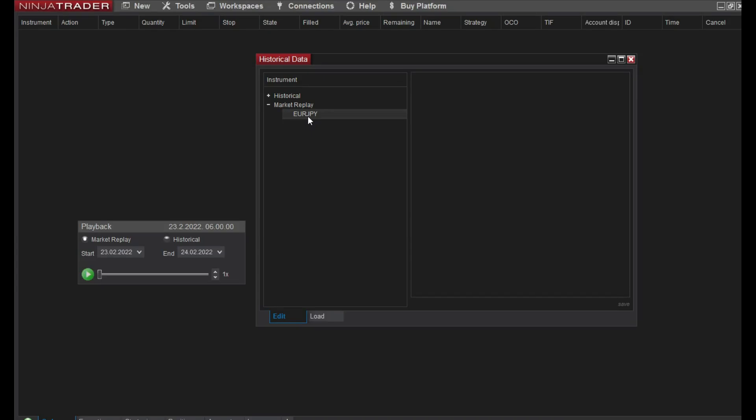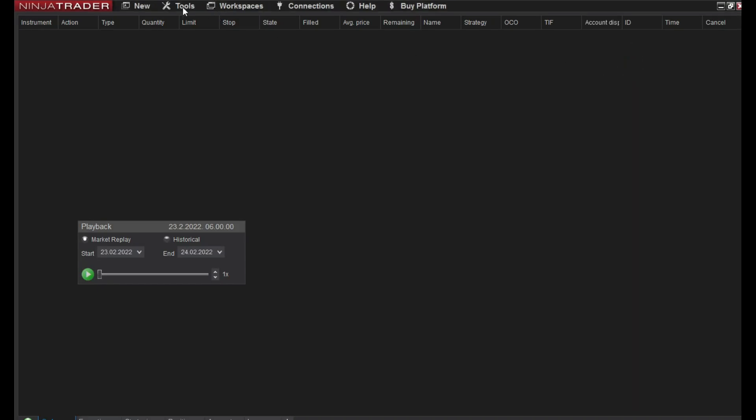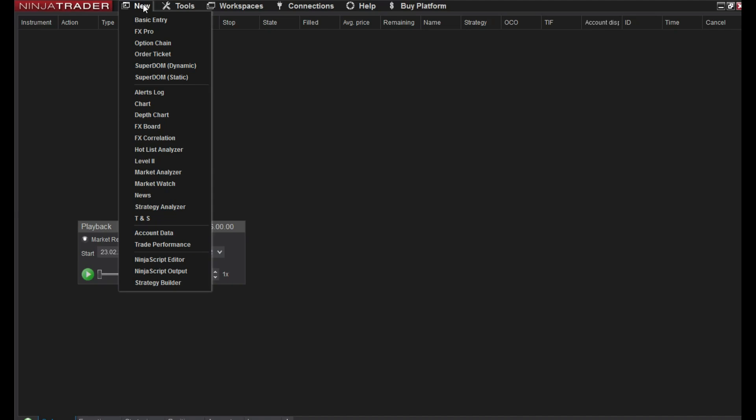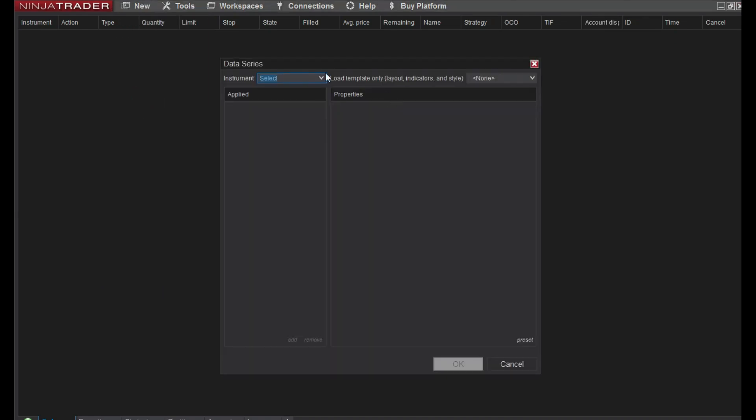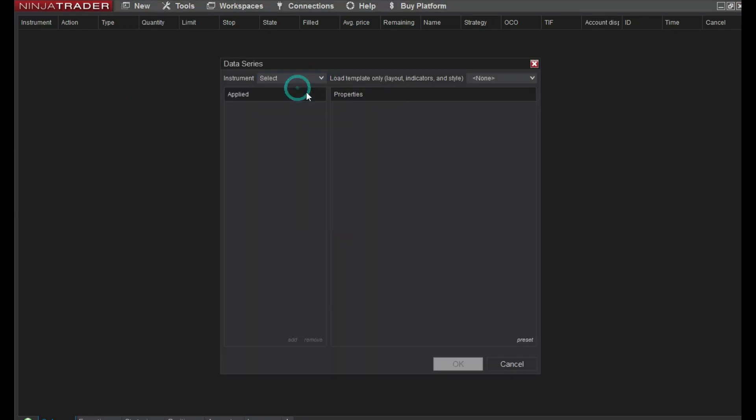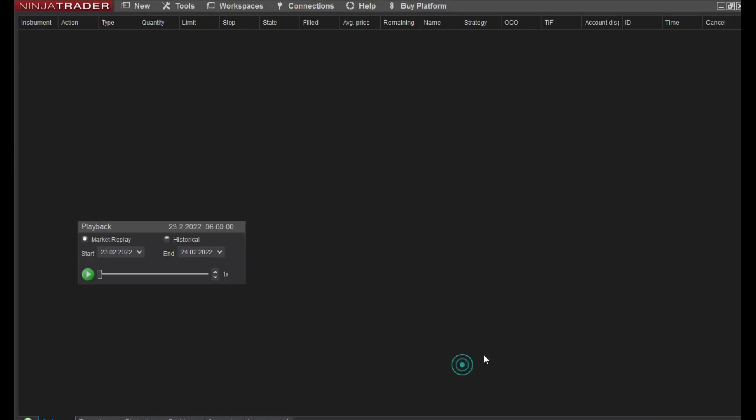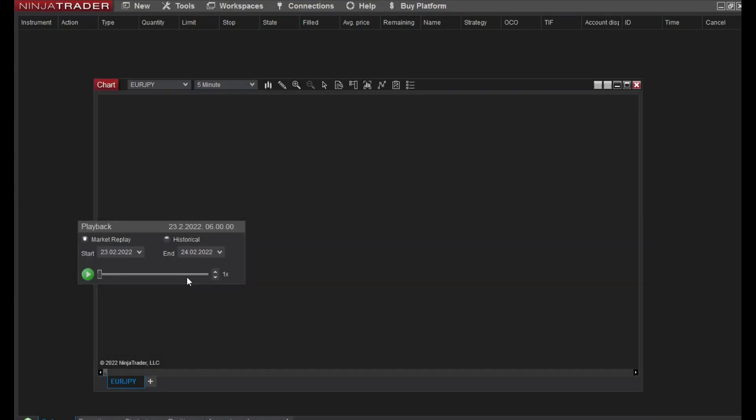I can try simulation. How can I do that? Let me see. I will go to New, then I will choose Chart. Here I will choose Euro Japanese Yen. I'll choose for example five minute chart, okay.